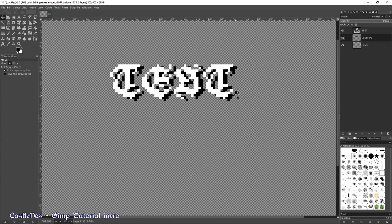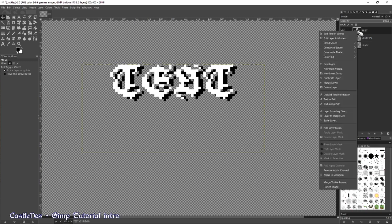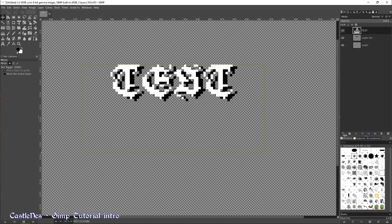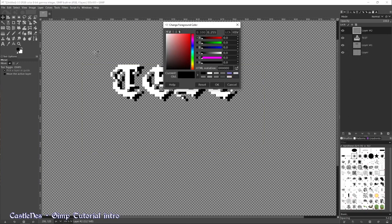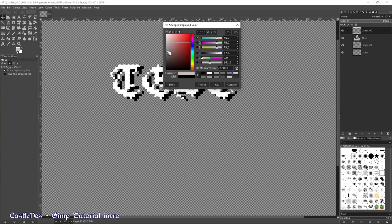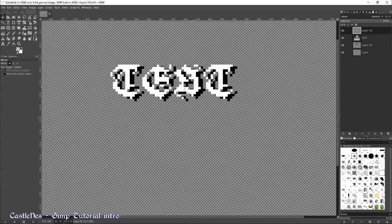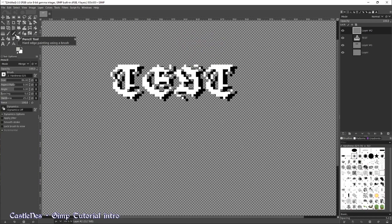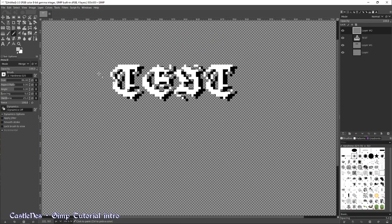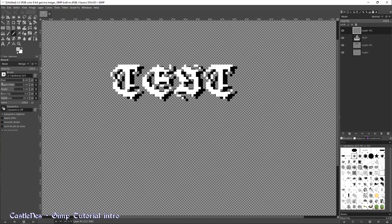This is already really useful, but you can go back and do something else. Alpha to selection again. Create a new layer. Select another color. Select a brush, a pencil for example.